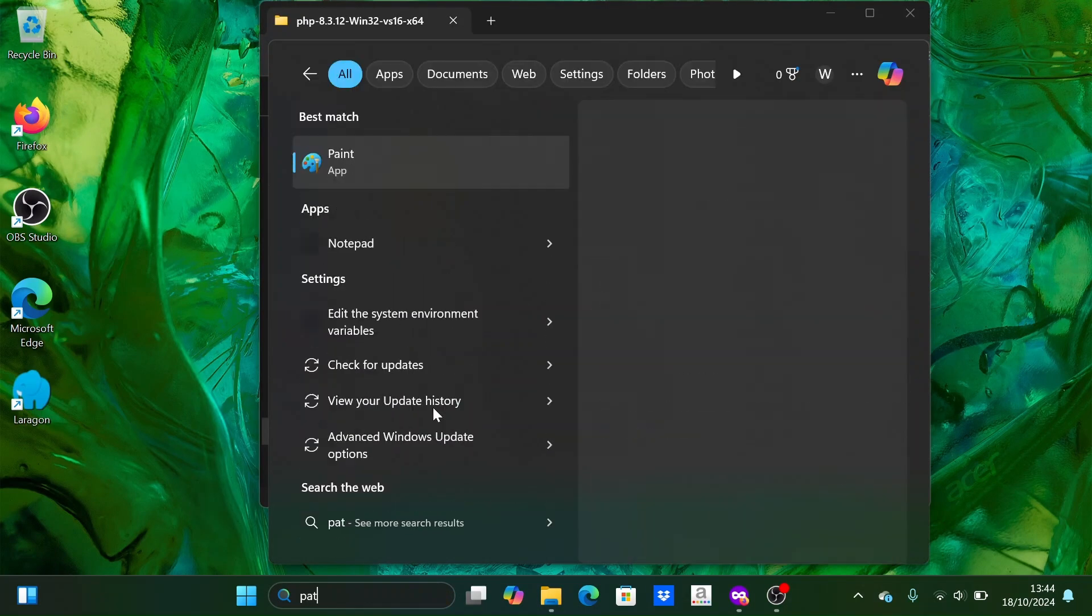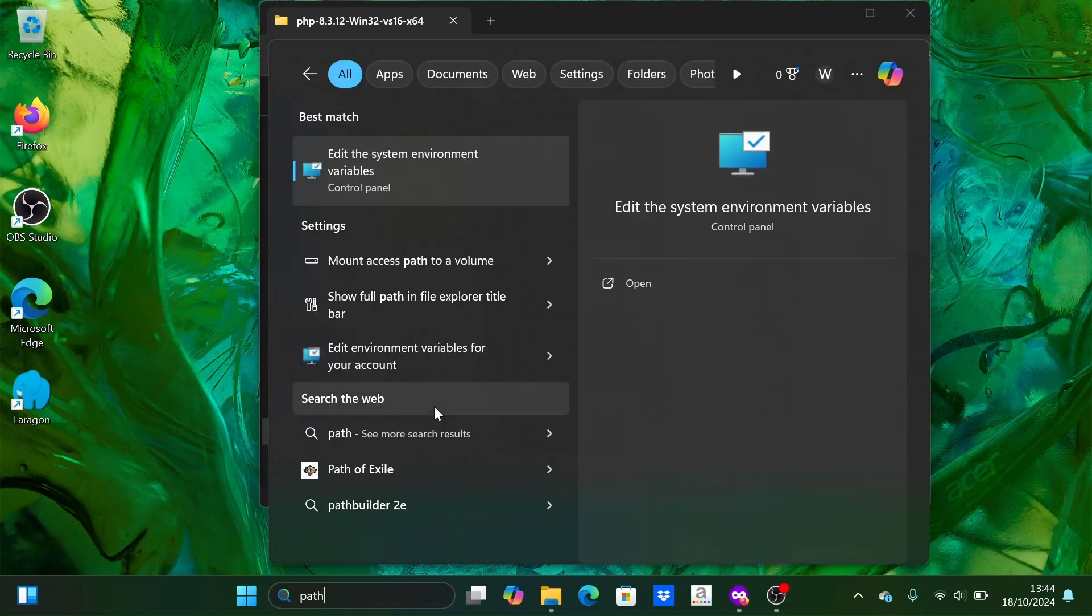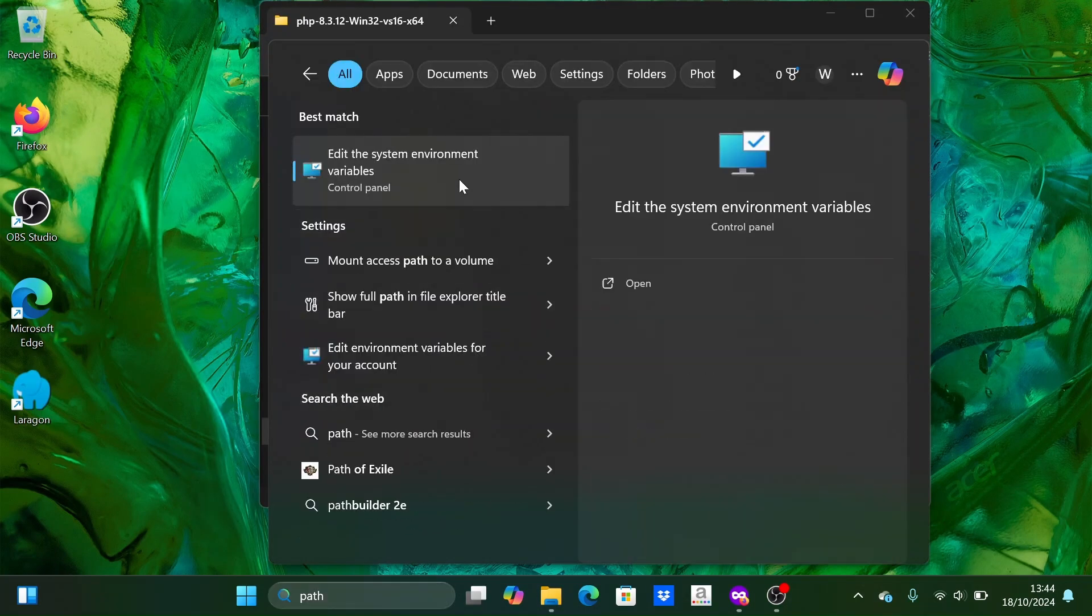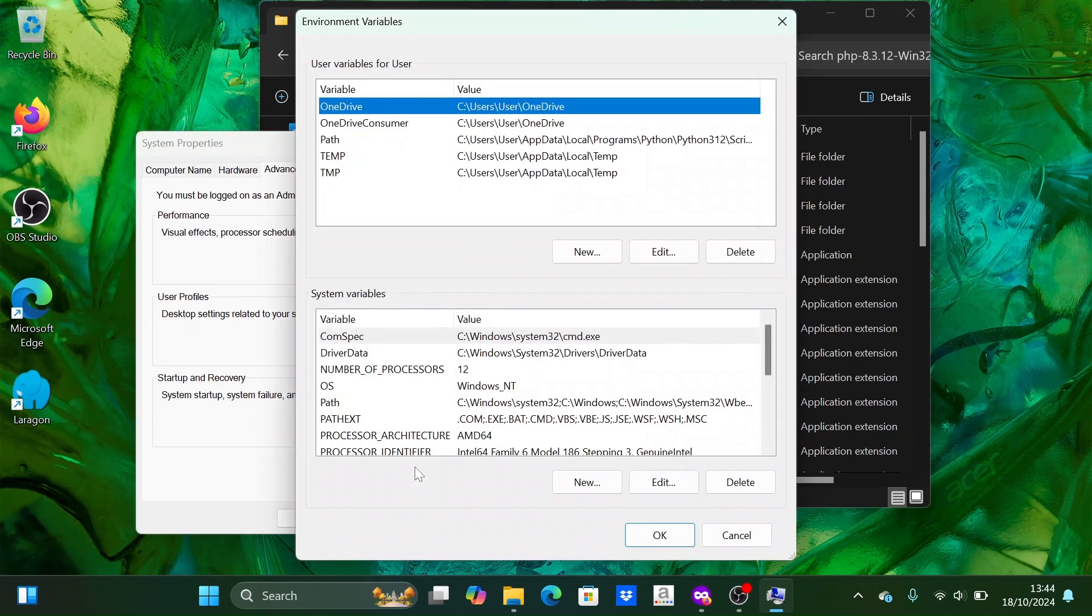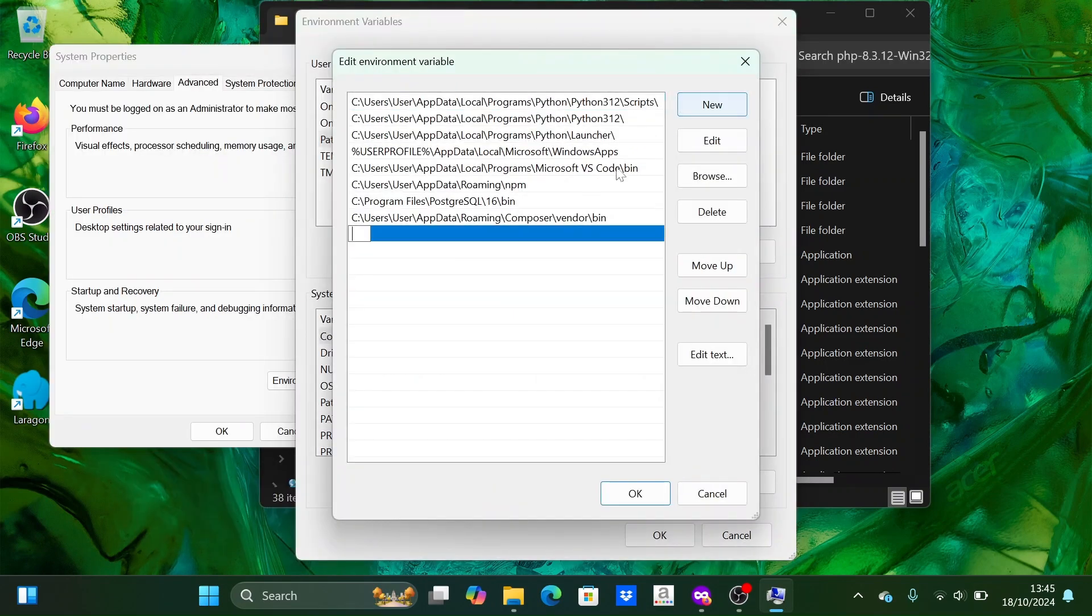Search for environment variable settings. Then click on environment variables. Next, double click on path at the top. Then click the new button.